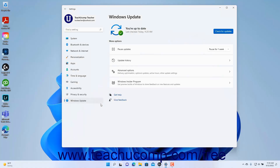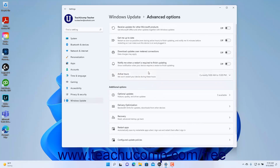To show the advanced options for Windows Update in the Settings app window in Windows 11, open the Settings app and then click the Windows Update button at the left side of the screen. The categories of Windows Update settings then appear in the right pane of the window. To set the advanced options for Windows Update, click the Advanced Options button at the right side of the screen to show the Advanced Options Settings page.